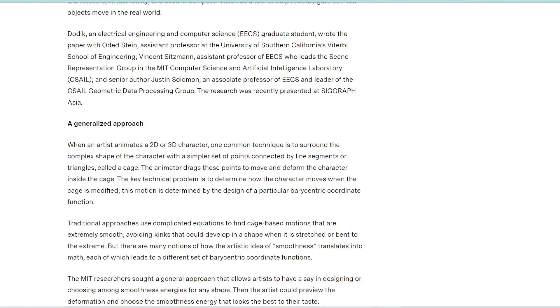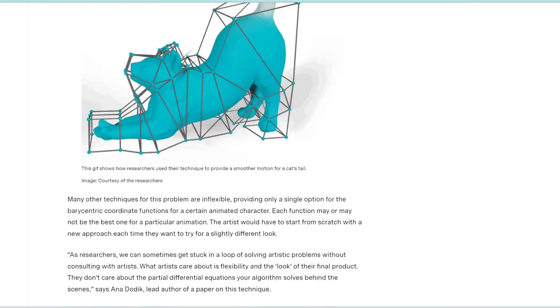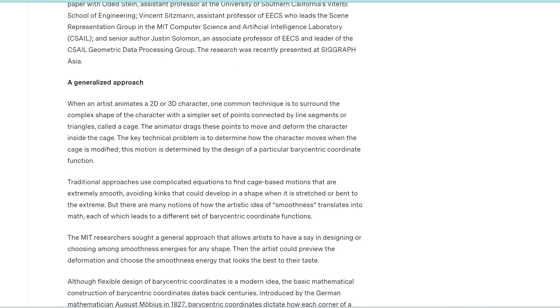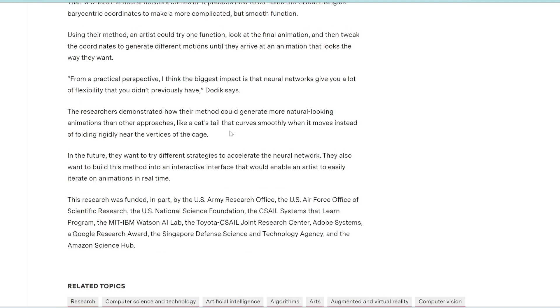And to jump into the detail of how this works, the artist can just take a 2D or 3D object and plug it into this, and it would create a cage of lines or nodes, like you see here. And all the artist or the animator has to do is just drag these points or nodes to move the character and manipulate it to whatever movement they want. So if you're interested in using it, unfortunately, it's not out yet. But they are planning to build this into an interactive interface that artists can easily use to create animations.